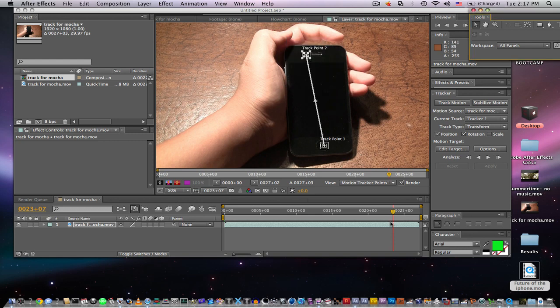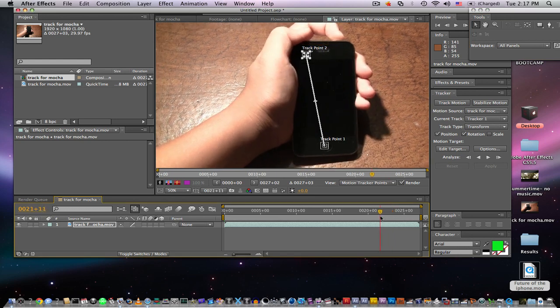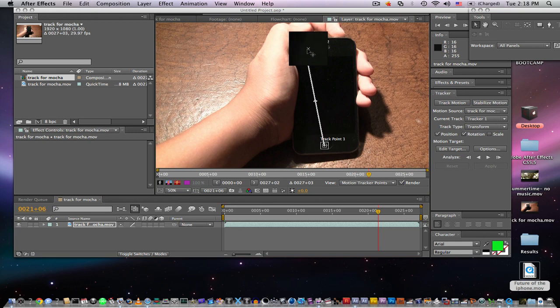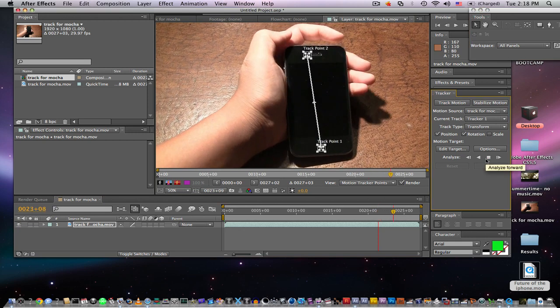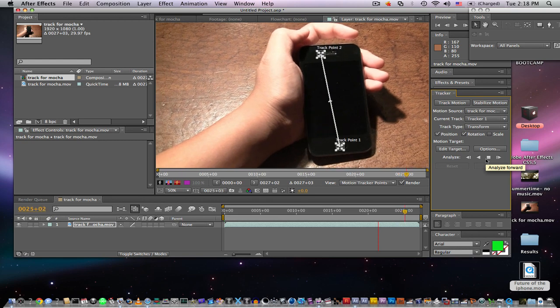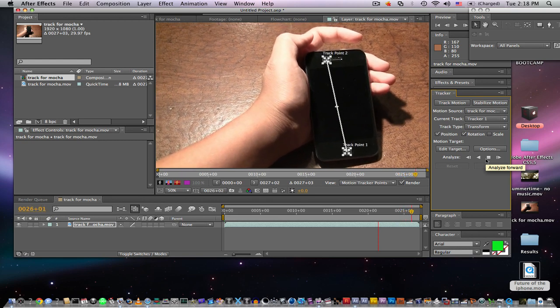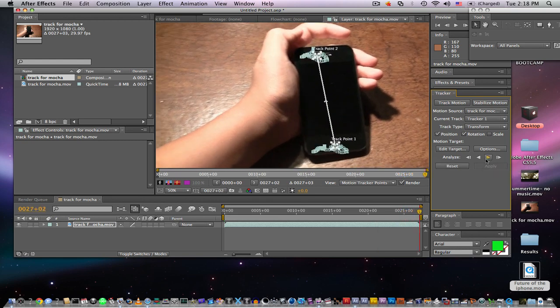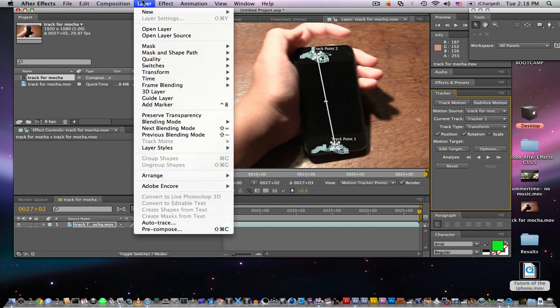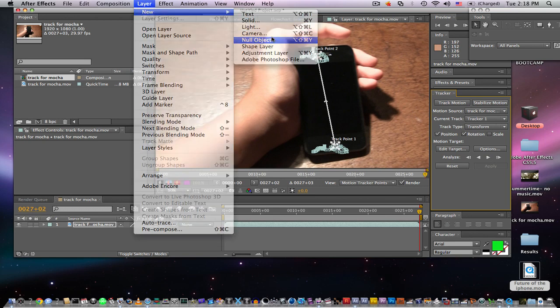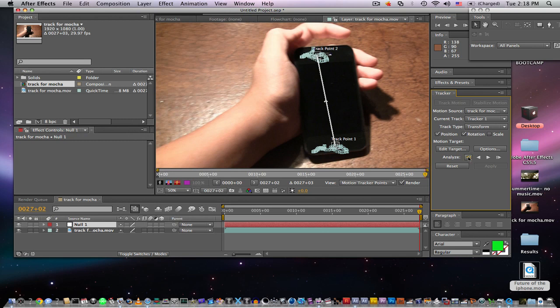We'll go back and move that and we're gonna go ahead and analyze forward. That one is a good tracking point. It stays in frame and it doesn't seem to get off too much. Once we've done that we're gonna go ahead and create a new null object.